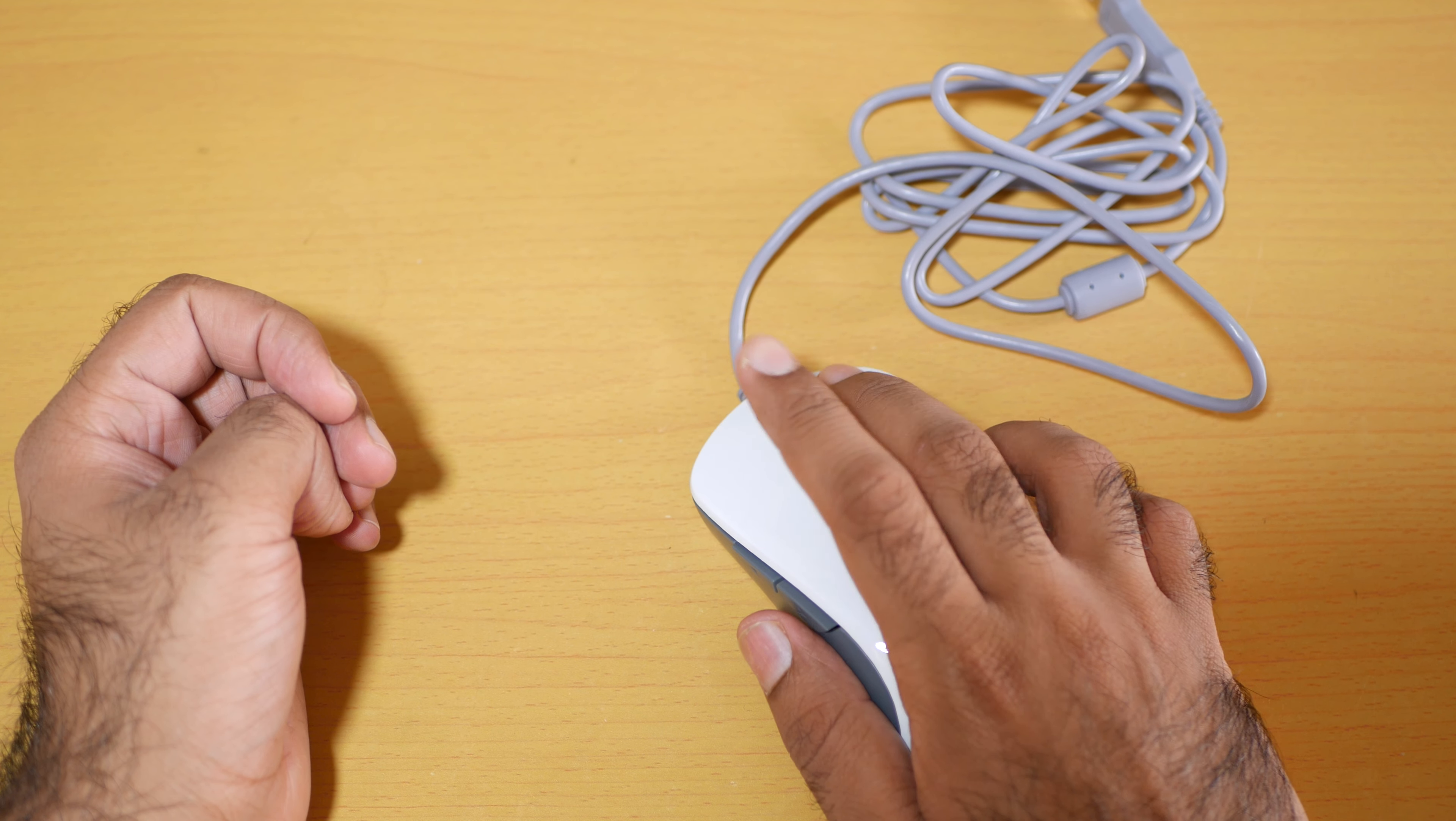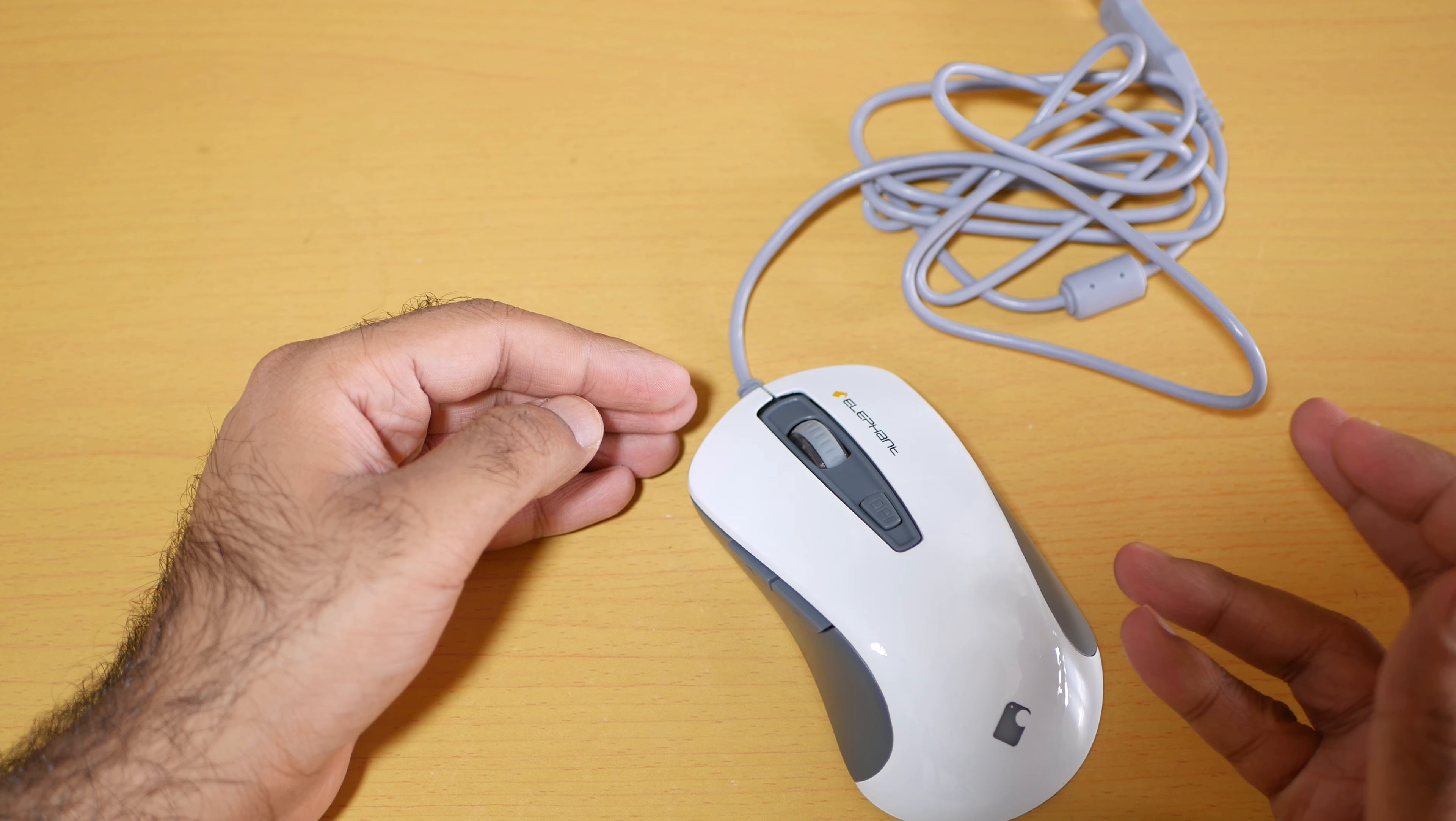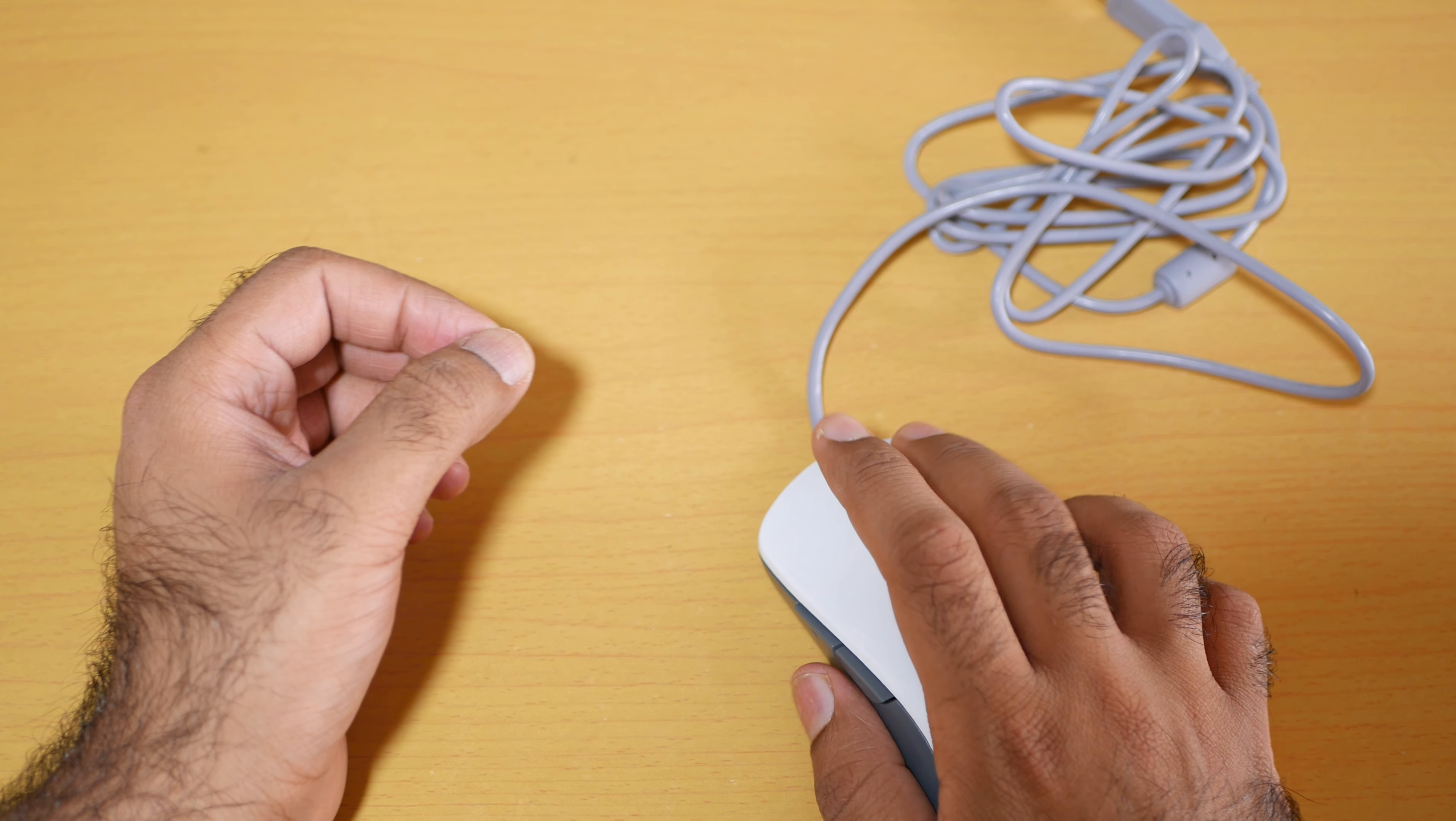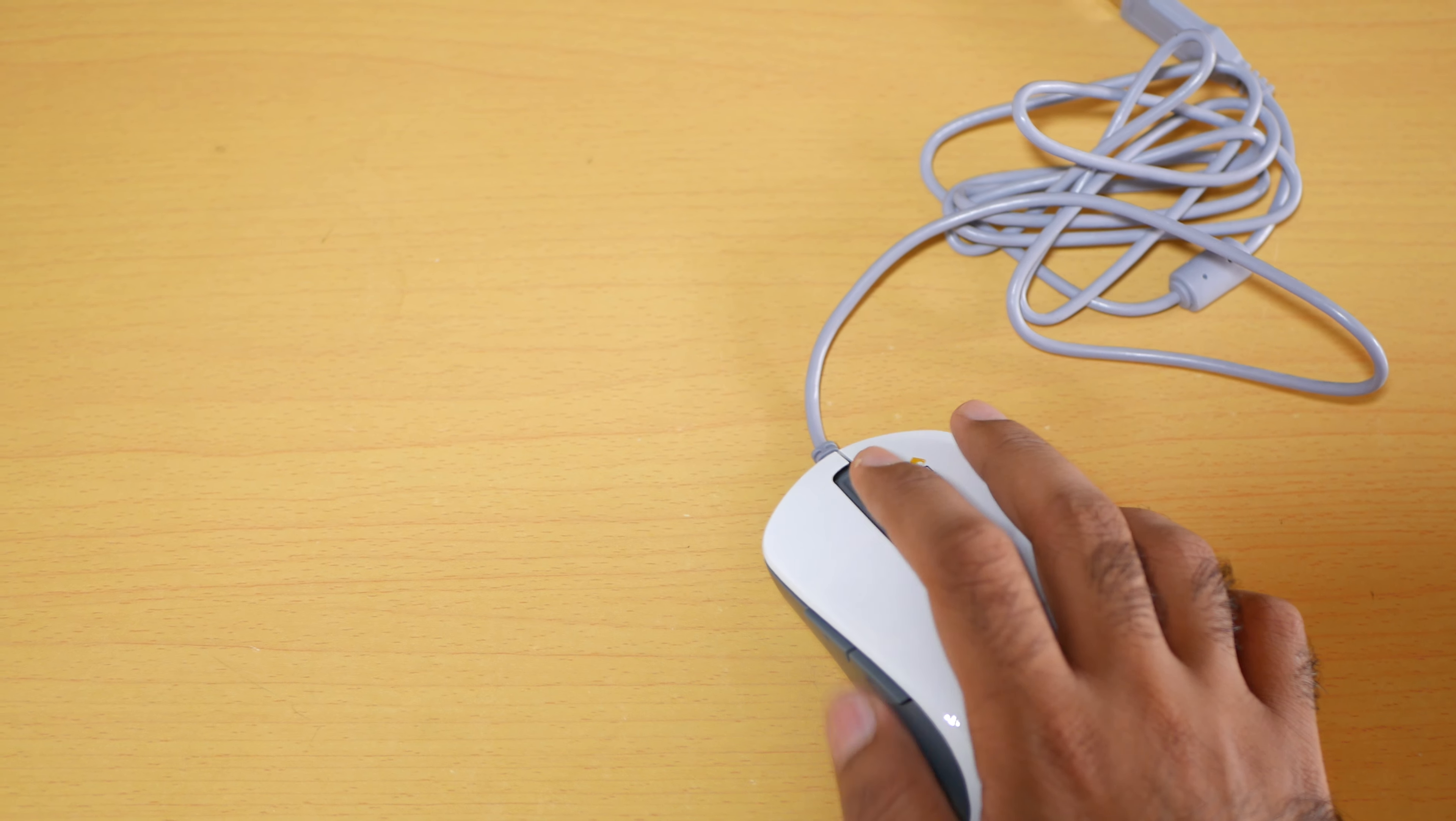It is a silent mouse. The sad thing is that it does not go up to 4000 DPI, but at the end of the day you can get up to 2400 DPI. Here's the DPI change button. This mouse is fast and very silent. Let me show you.